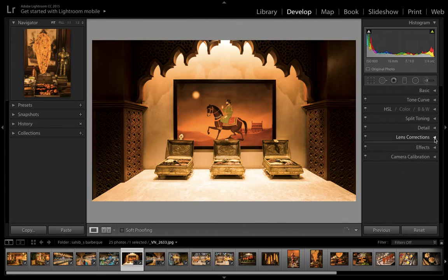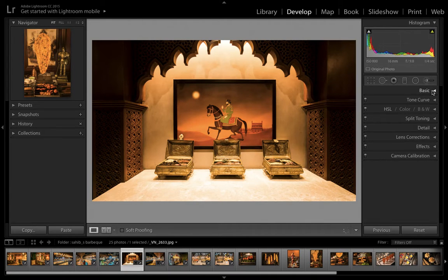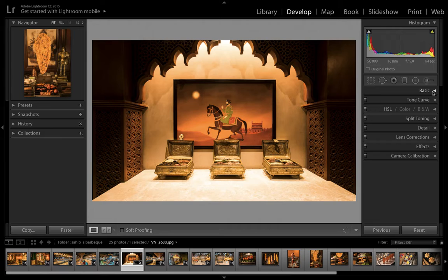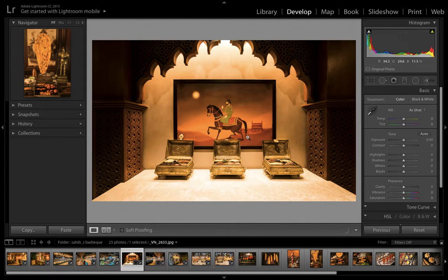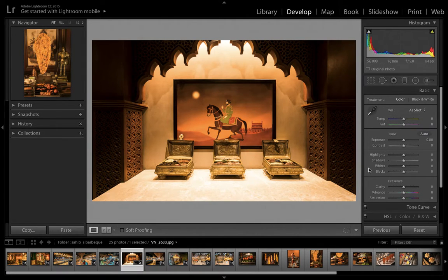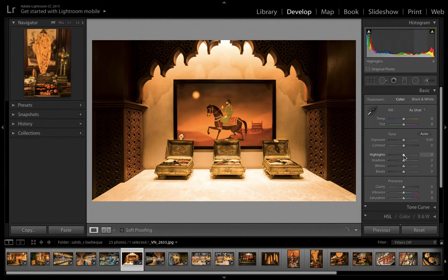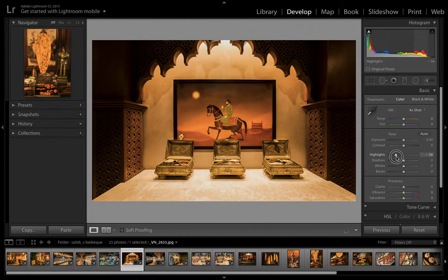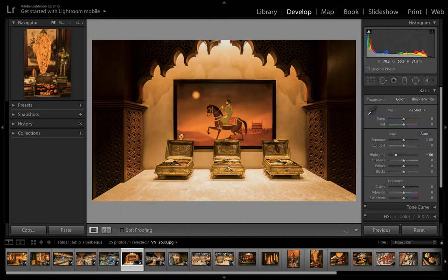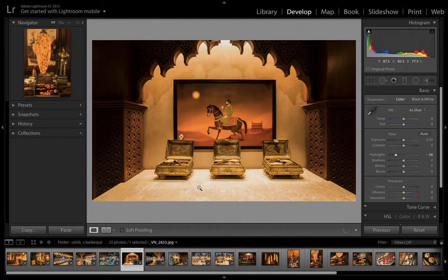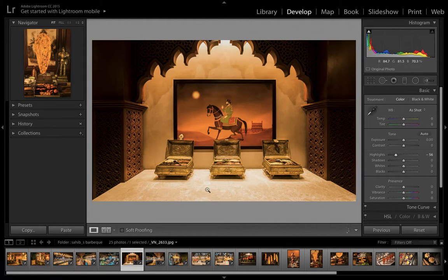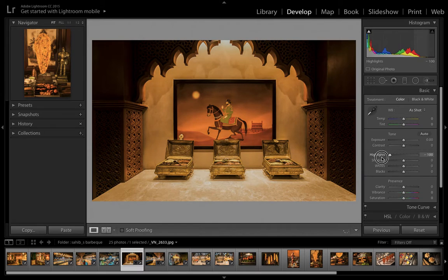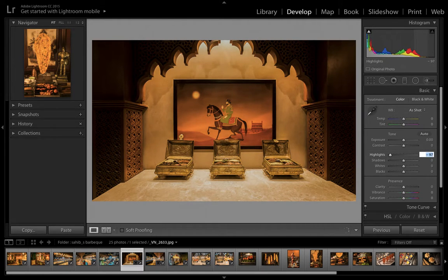Now we've got our lens correction done, and we want to adjust the color, shadows, and highlights of this image. We'll come to the Basic panel and decrease the highlights. On this container, you can see there's a lot of light falling, and we cannot see the tile details clearly. So we'll decrease the highlights as much as you like—it's up to you.